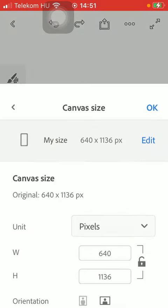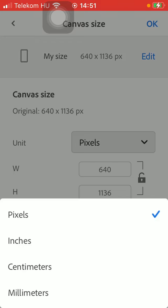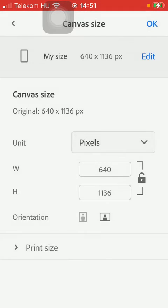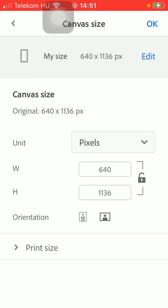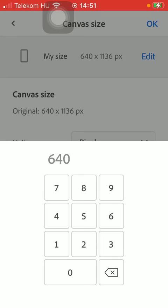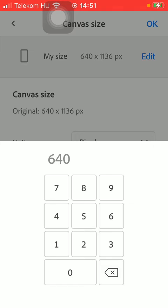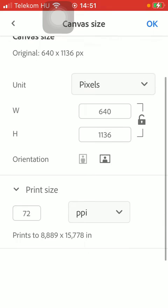And here you can find the canvas size section where you can change the units such as pixels, inches, centimeters, and millimeters. And here you can set these sizes and the orientation can be selected too.